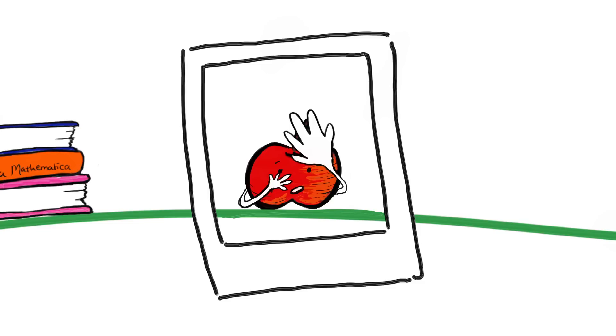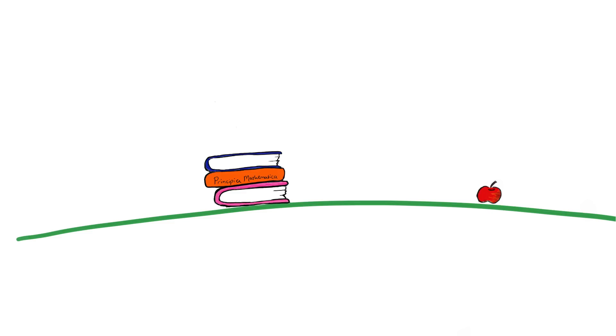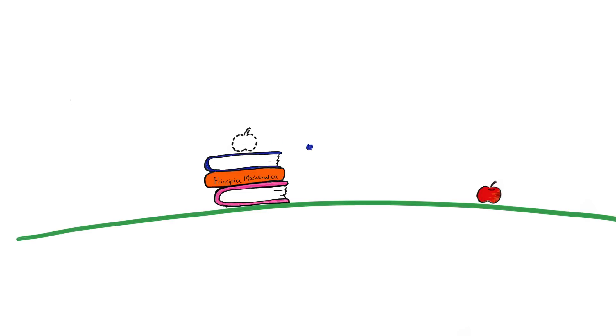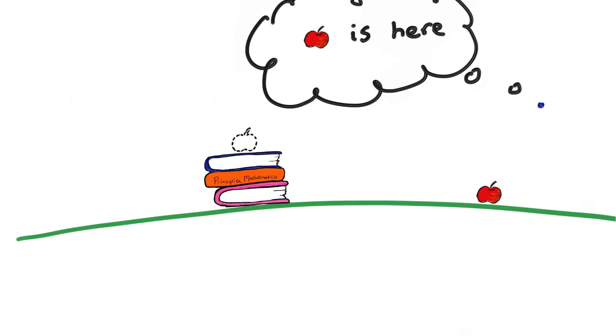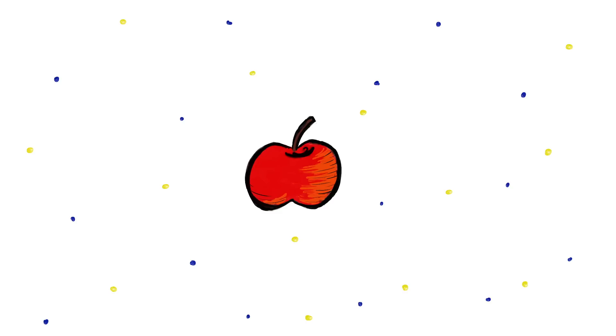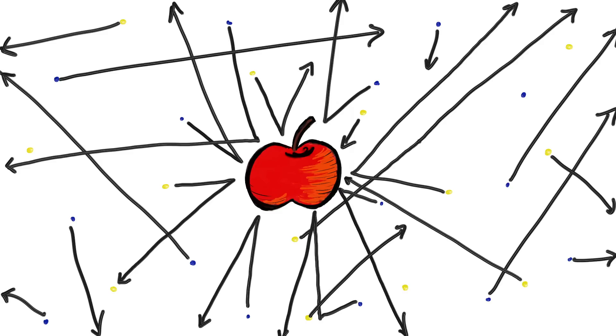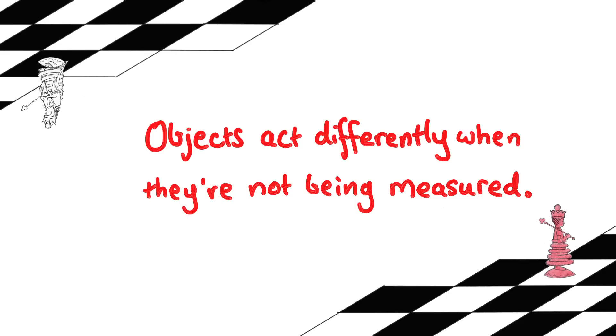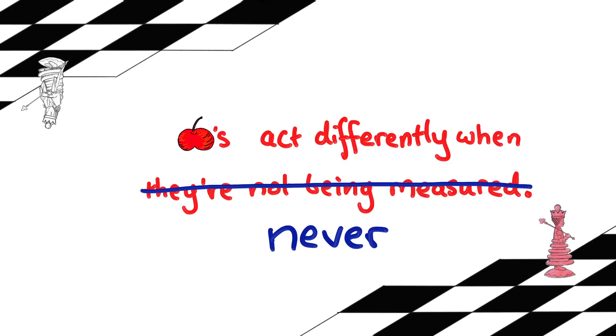Or what about the air molecules that would have gone straight through where your object is if it wasn't there, but are now bouncing off that position? They're also measuring your particle's real position. And that's how it usually is. Objects are constantly being measured by other things. So then this statement that objects act differently when they're not being measured doesn't apply for everyday objects. Which is why we didn't notice this rule for such a long time.